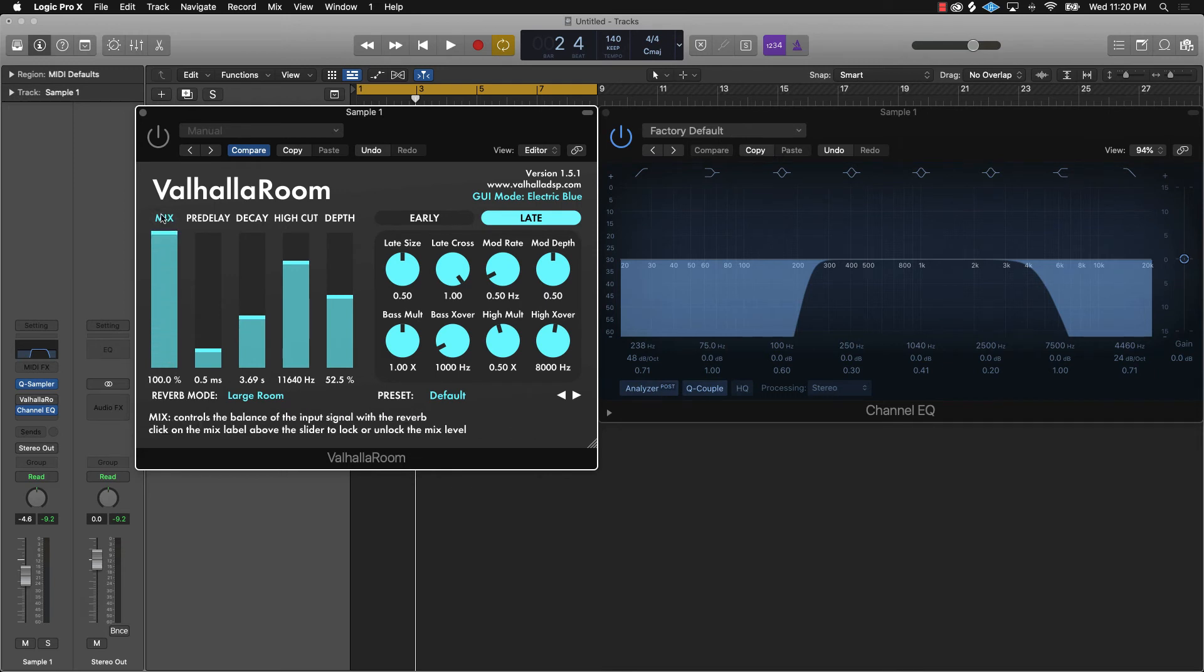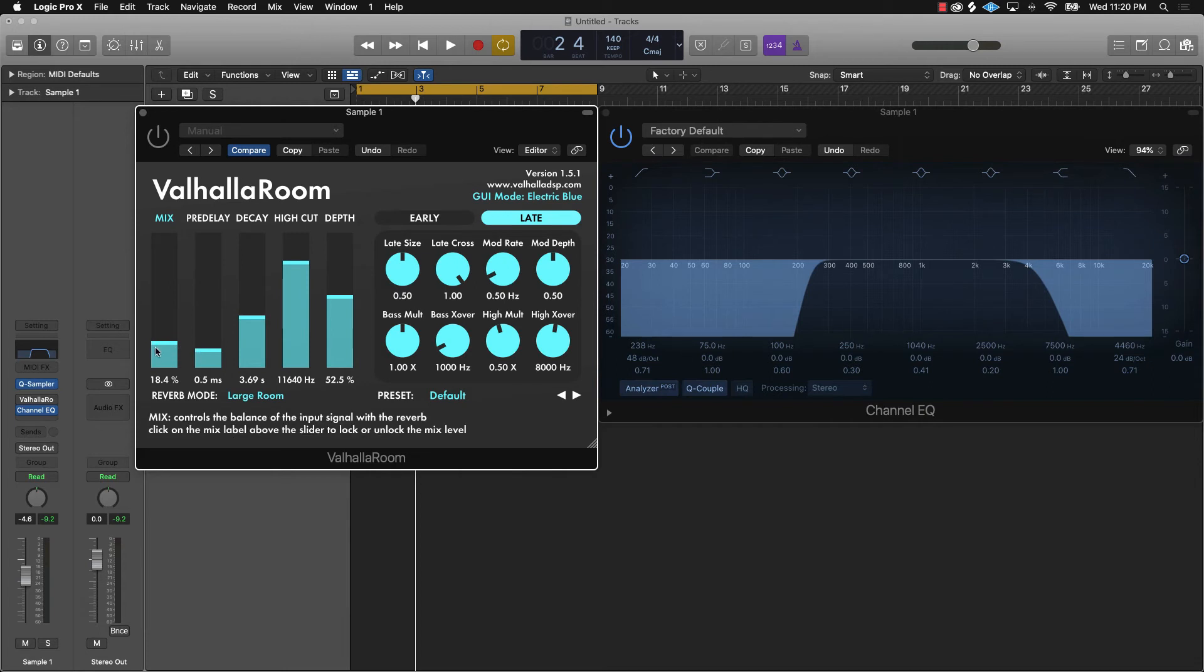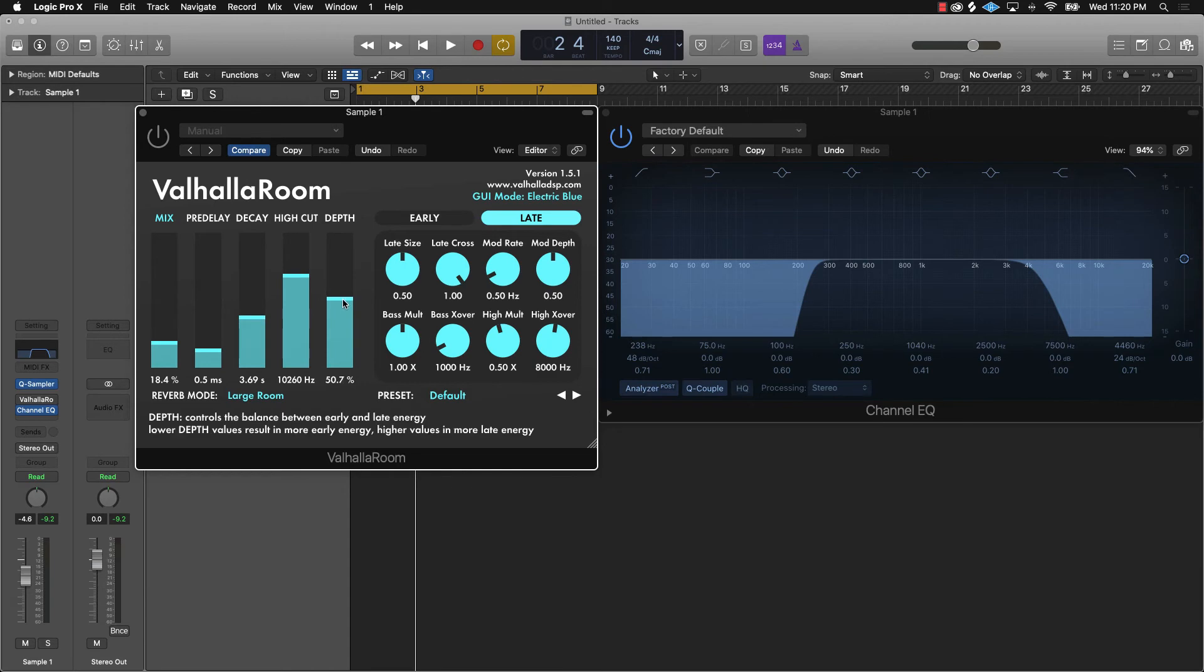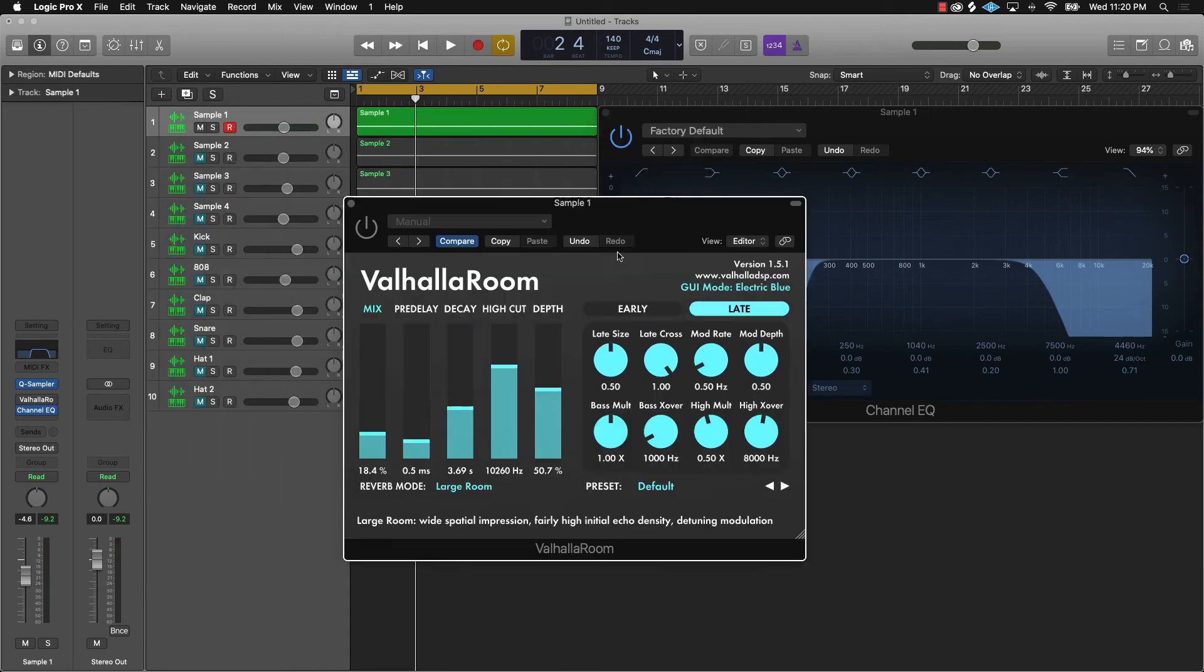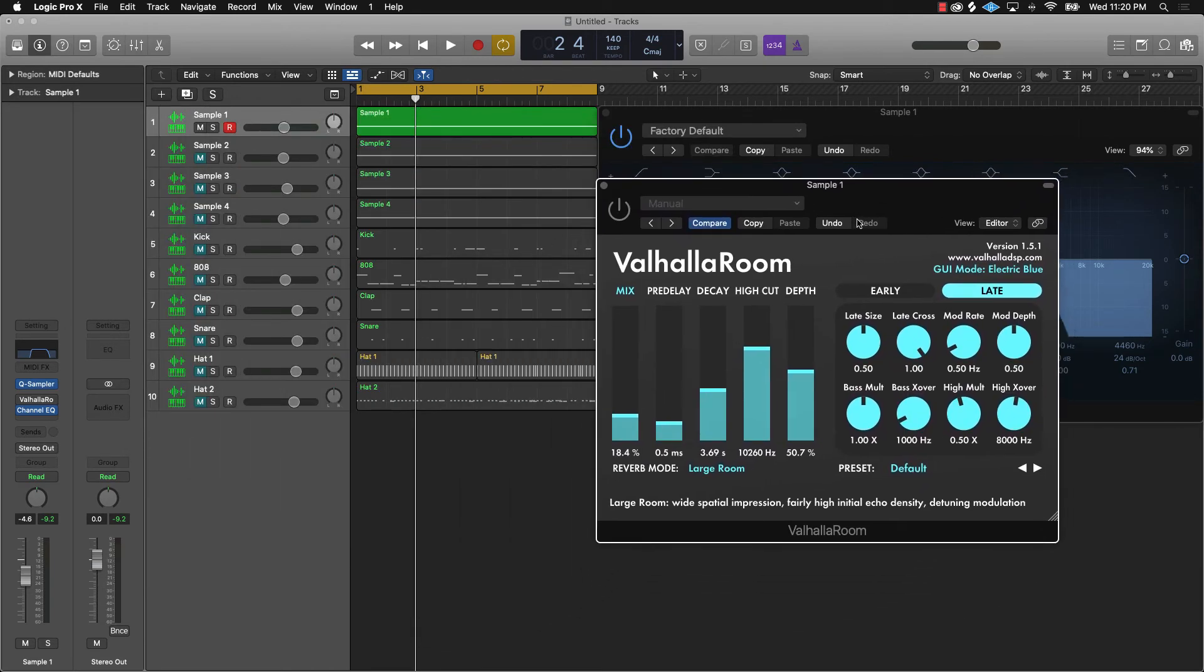We got some pre-delay. I keep that down here. Decay, you know, I don't want too much of that. Highs—I like highs on the sample. You can always adjust that to your liking. Let's check it out before, and then let's check it out after.